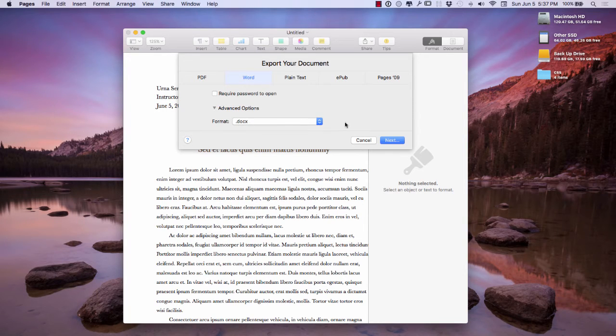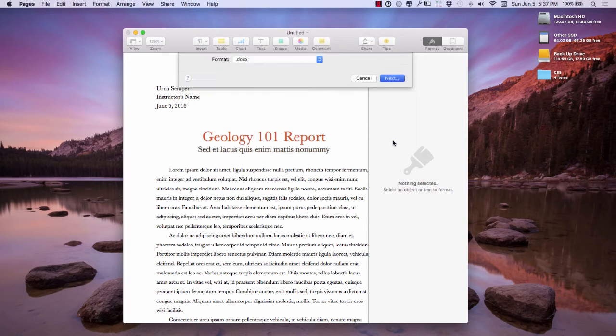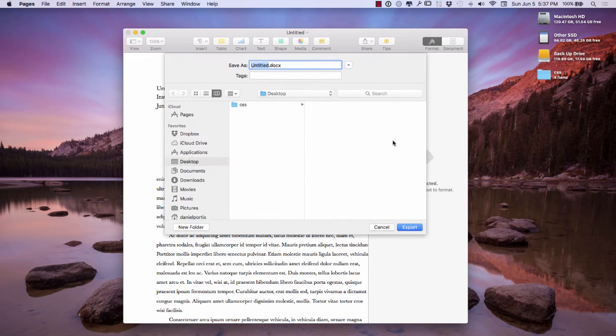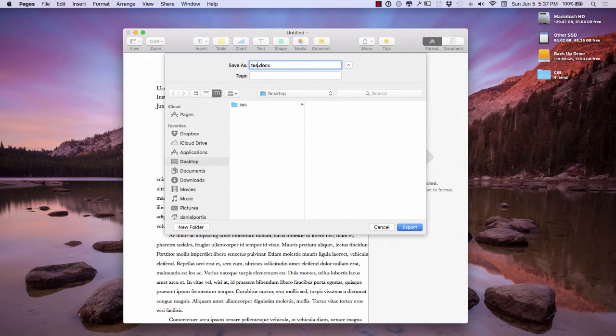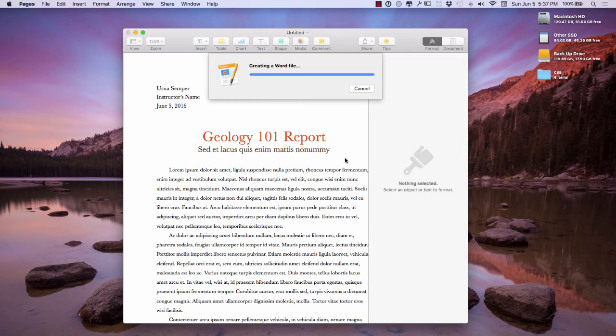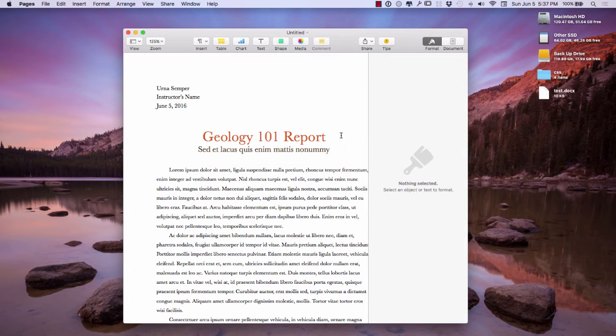So I'm going to go ahead and save it in the DOCX. I'm going to hit Next and it's going to ask me a location, right here on the desktop. And I'm just going to call this document test just to show it to you.